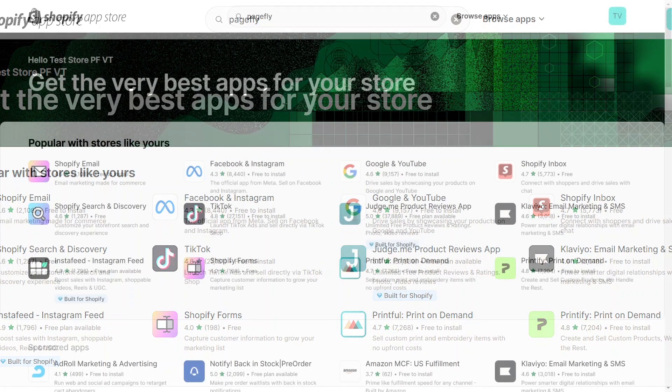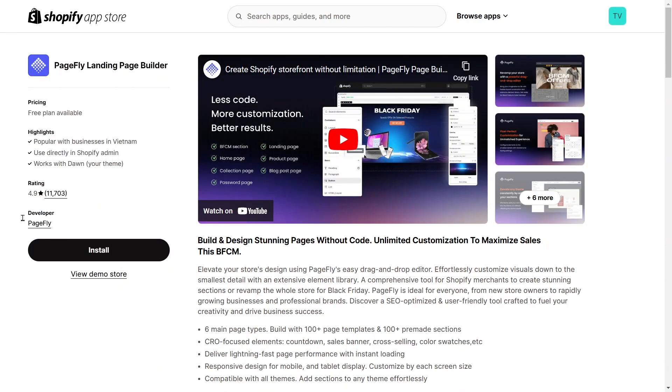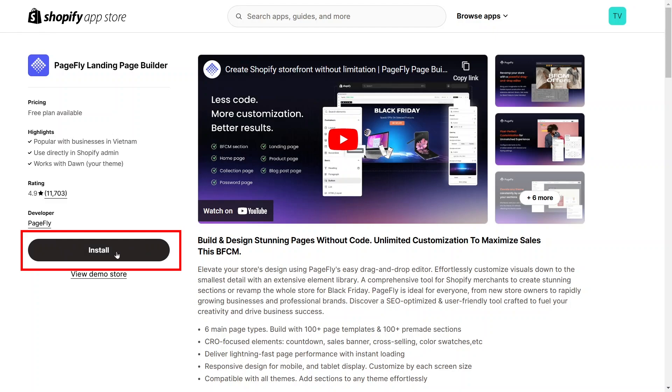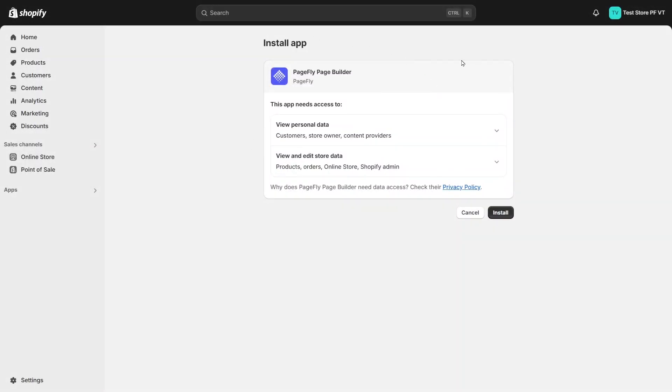After that, choose the PageFly landing page builder app. Now click on the install icon. It will go to the install dashboard in your Shopify store. Continue to click on the install button.